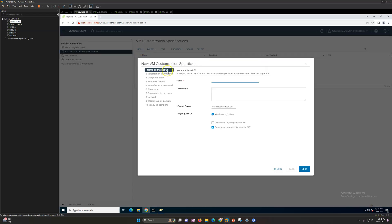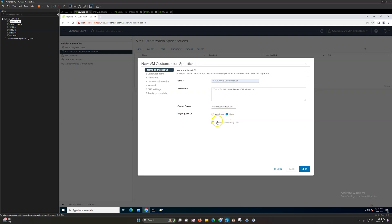Click Create New and select the operating system. I'll name this 'win2k19 OS Customization' with the description 'This is for Windows Server 2019 with apps.' Select the target OS — in my case Windows, though you can select Linux or use cloud-init config data. Select the vCenter — in my case vcsc.labsandon.lan — and select 'Generate a new security identity' which will generate a new SID for the virtual machine. Click Next.